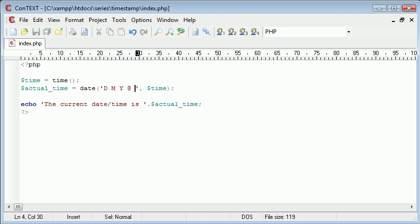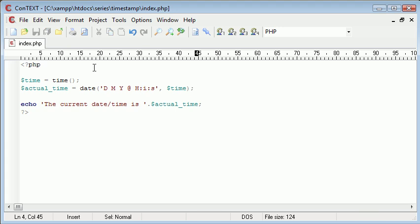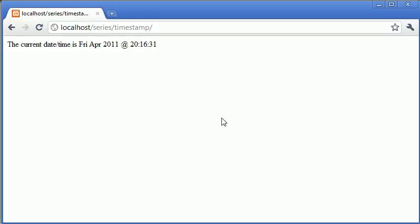Time or the date time. And then I could say at H, I, S. The colons in here are just for display purposes. So this now reads, the current date time is Friday, April 2011 at 20:16 and 31 seconds.